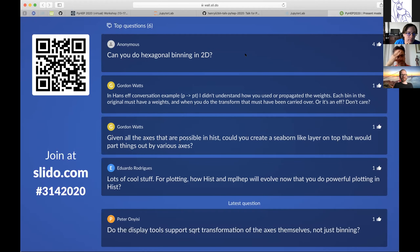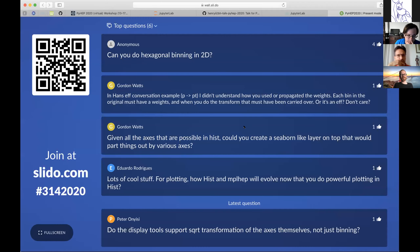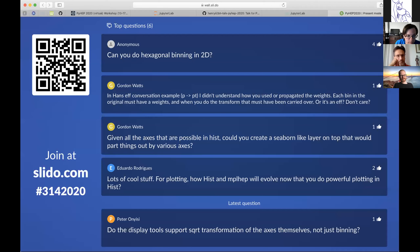On hexagonal binning: yes, we want to support it. If somebody writes a hexagonal binning algorithm, it could be added as an axis in boost histogram — it's C++ and then it propagates up the chain to all the Python versions. It's mostly that nobody has taken the time yet to implement the hexagonal binning algorithm.